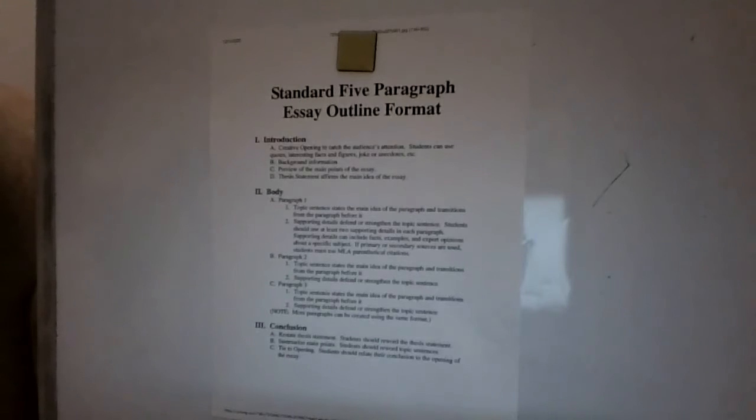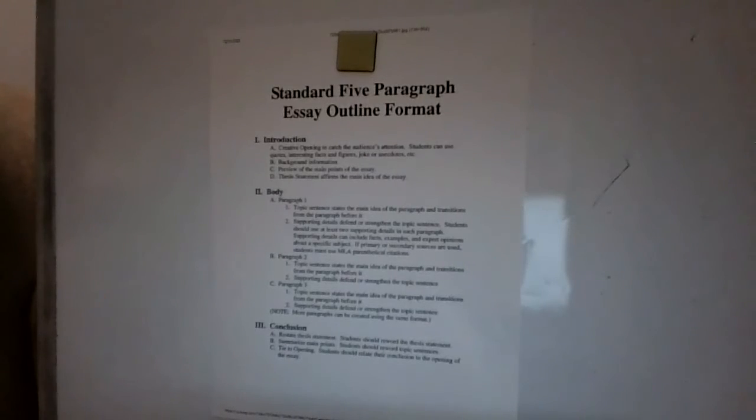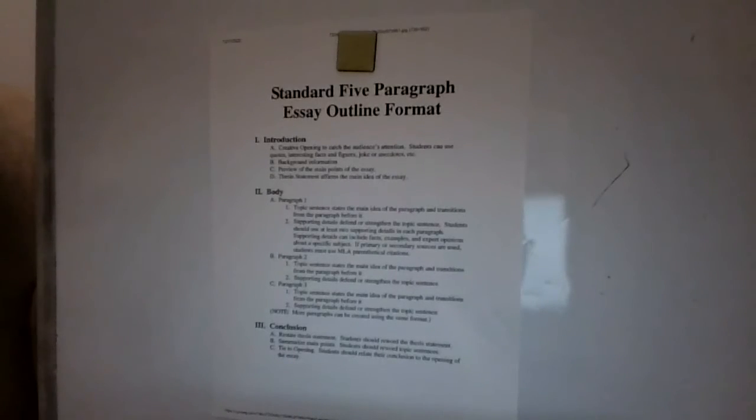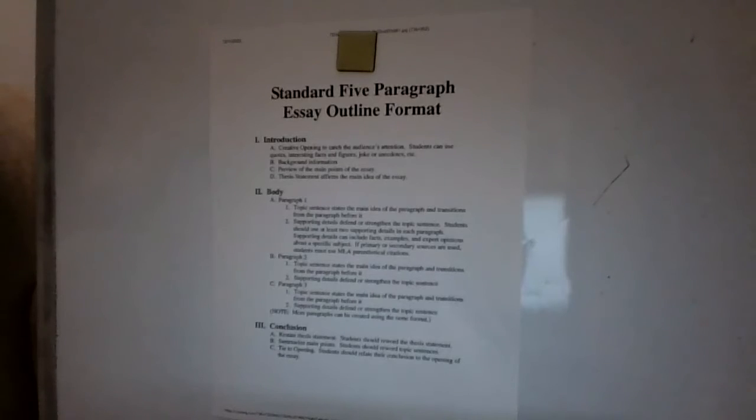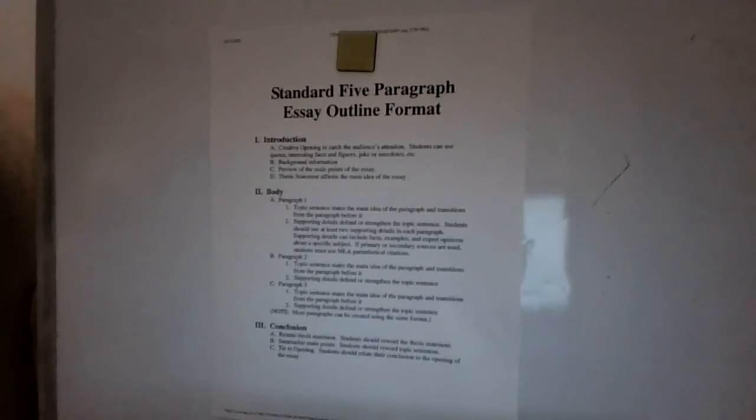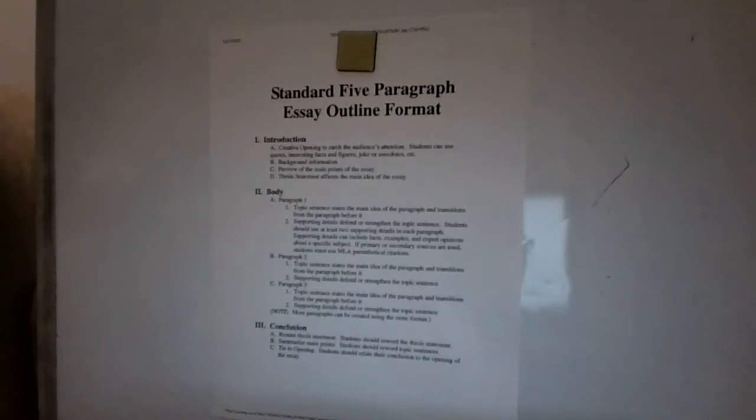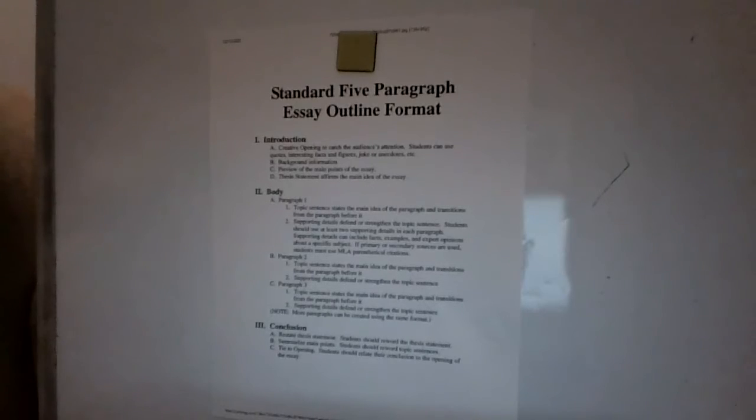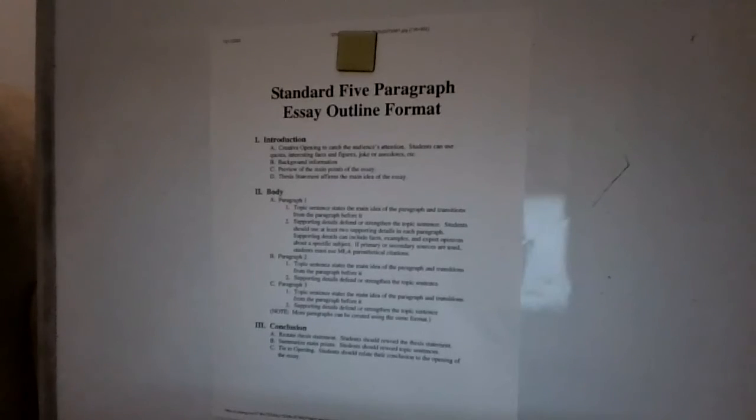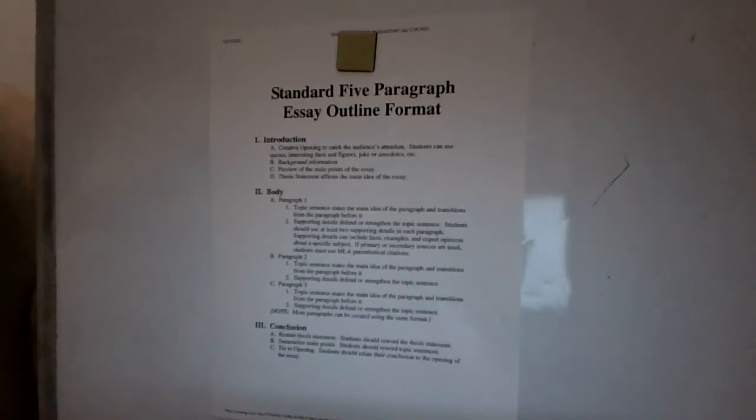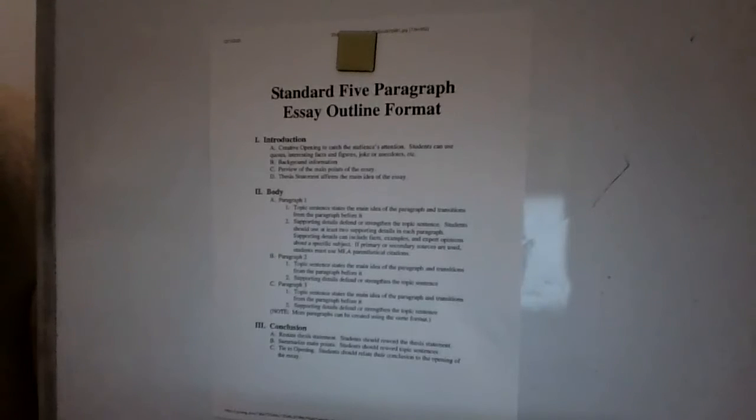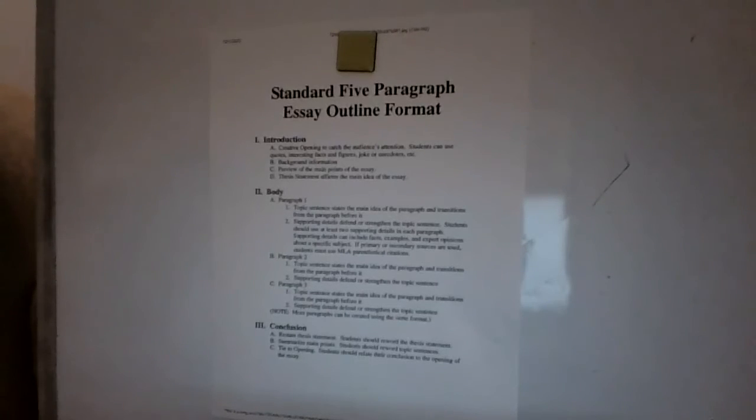So we're going to start off today with just a standard five paragraph essay outline format. Essays are important because you're going to be writing a ton of them in high school and you're also going to have to write one for college. So this is five paragraphs and we're going to start off today with the introduction. This is always your first paragraph.